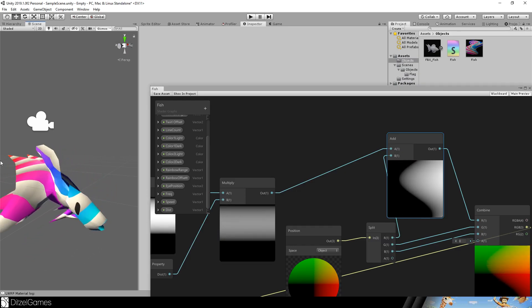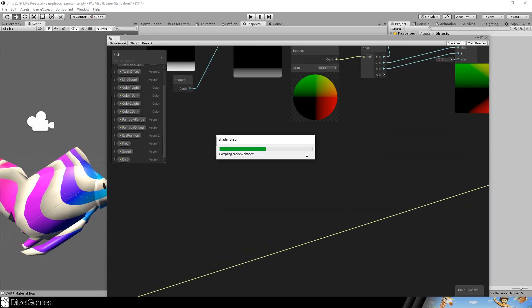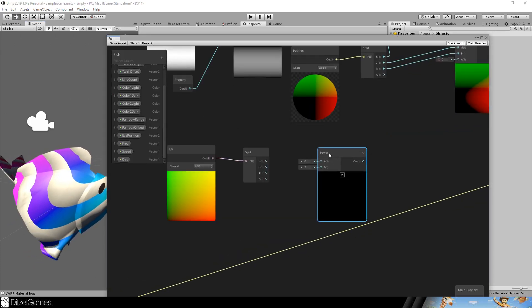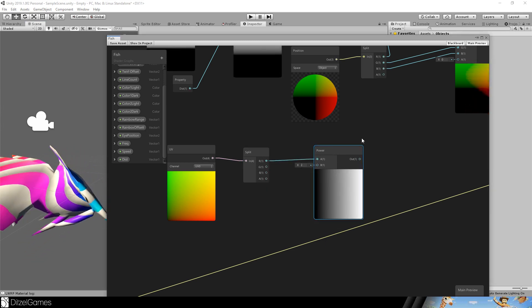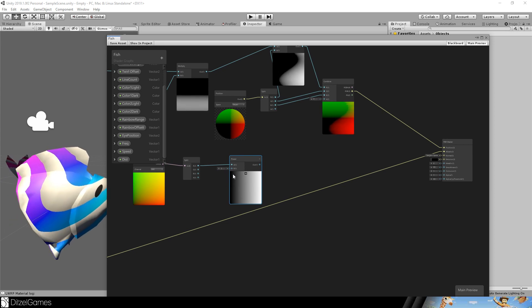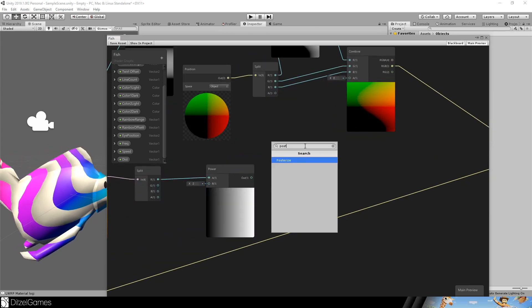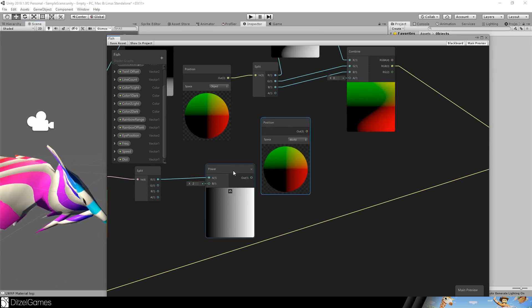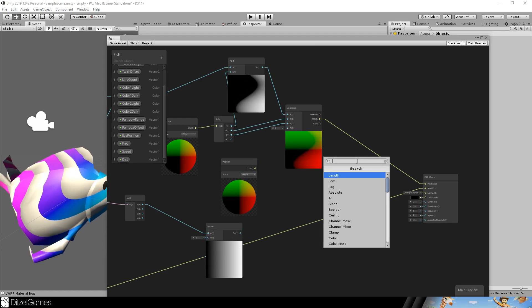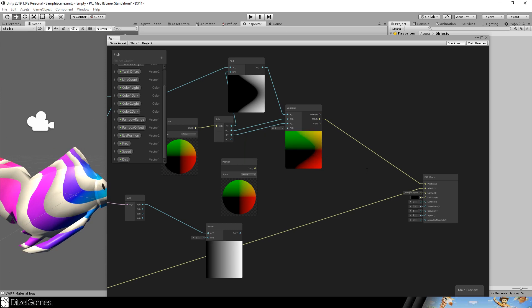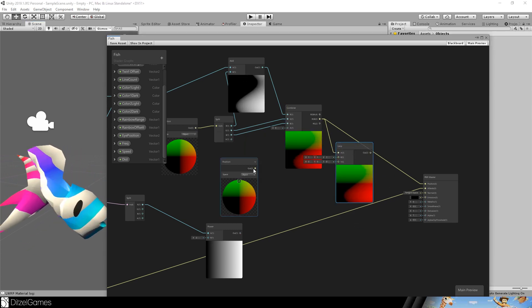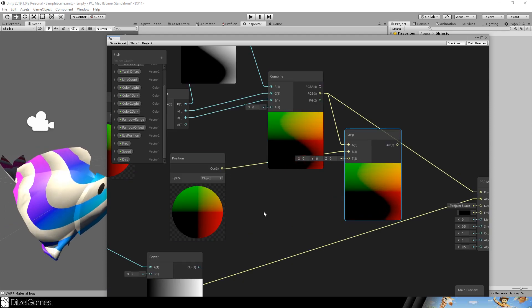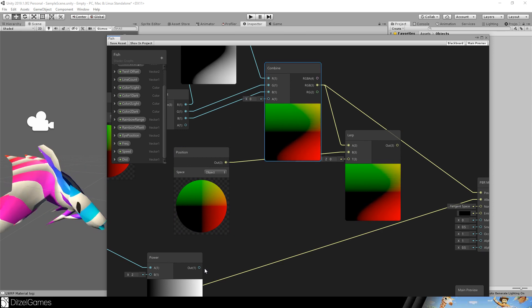Therefore we take a UV node. Split it. Take the x value. Use the power of 2. To have more white than black. And a very sharp edge here. We take the position node again. And the only thing that we have to do now. Is set it to object.